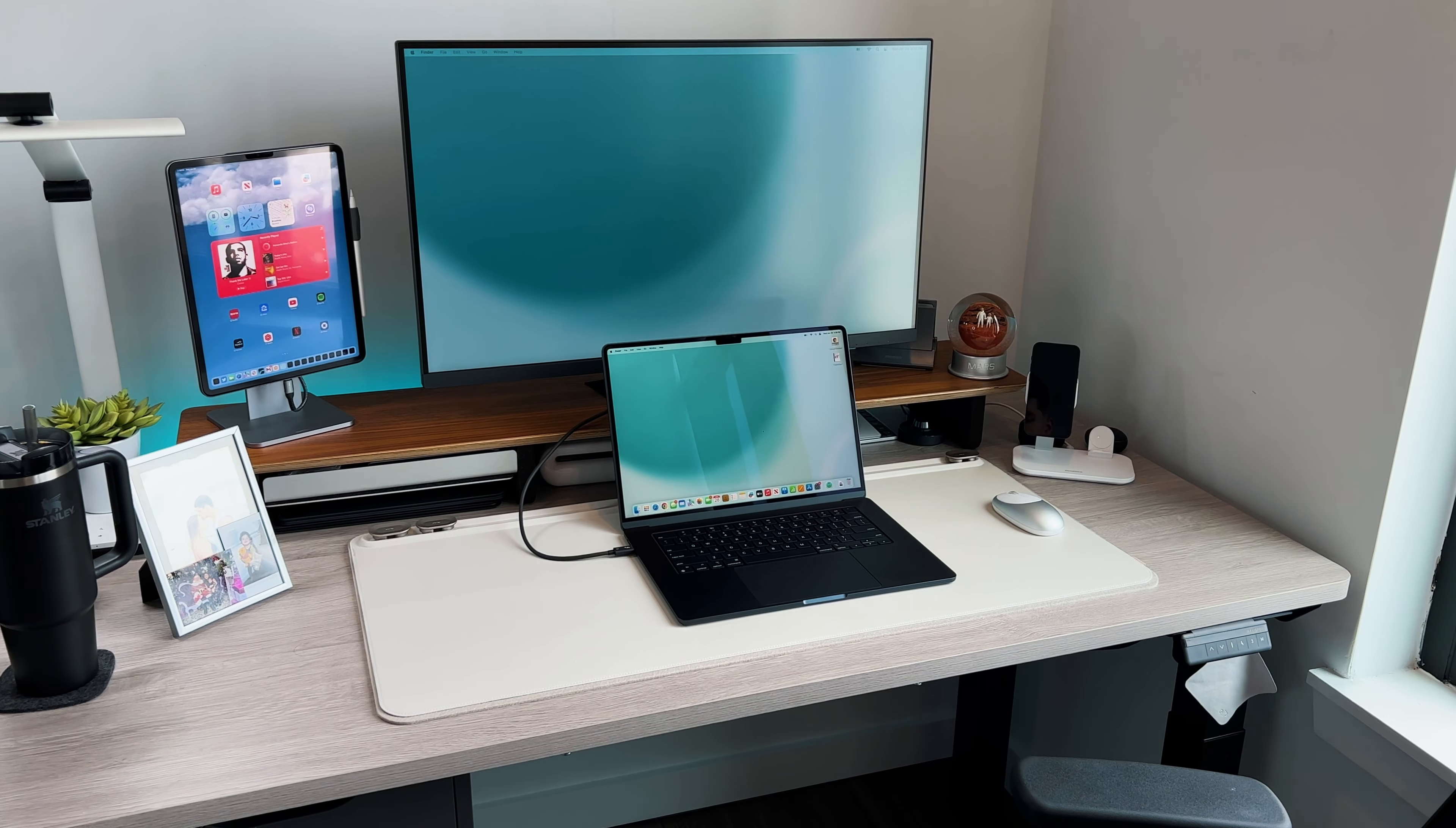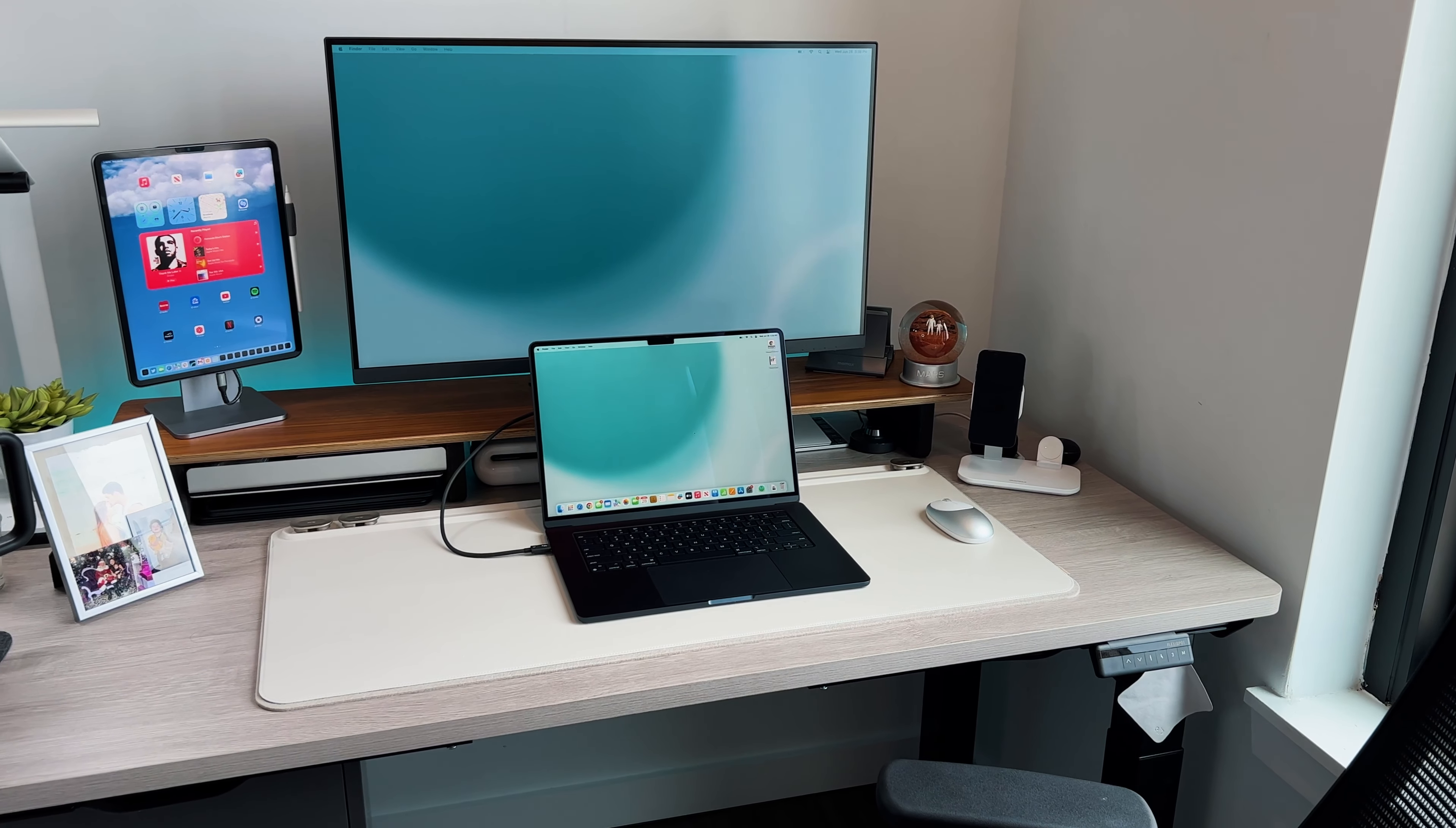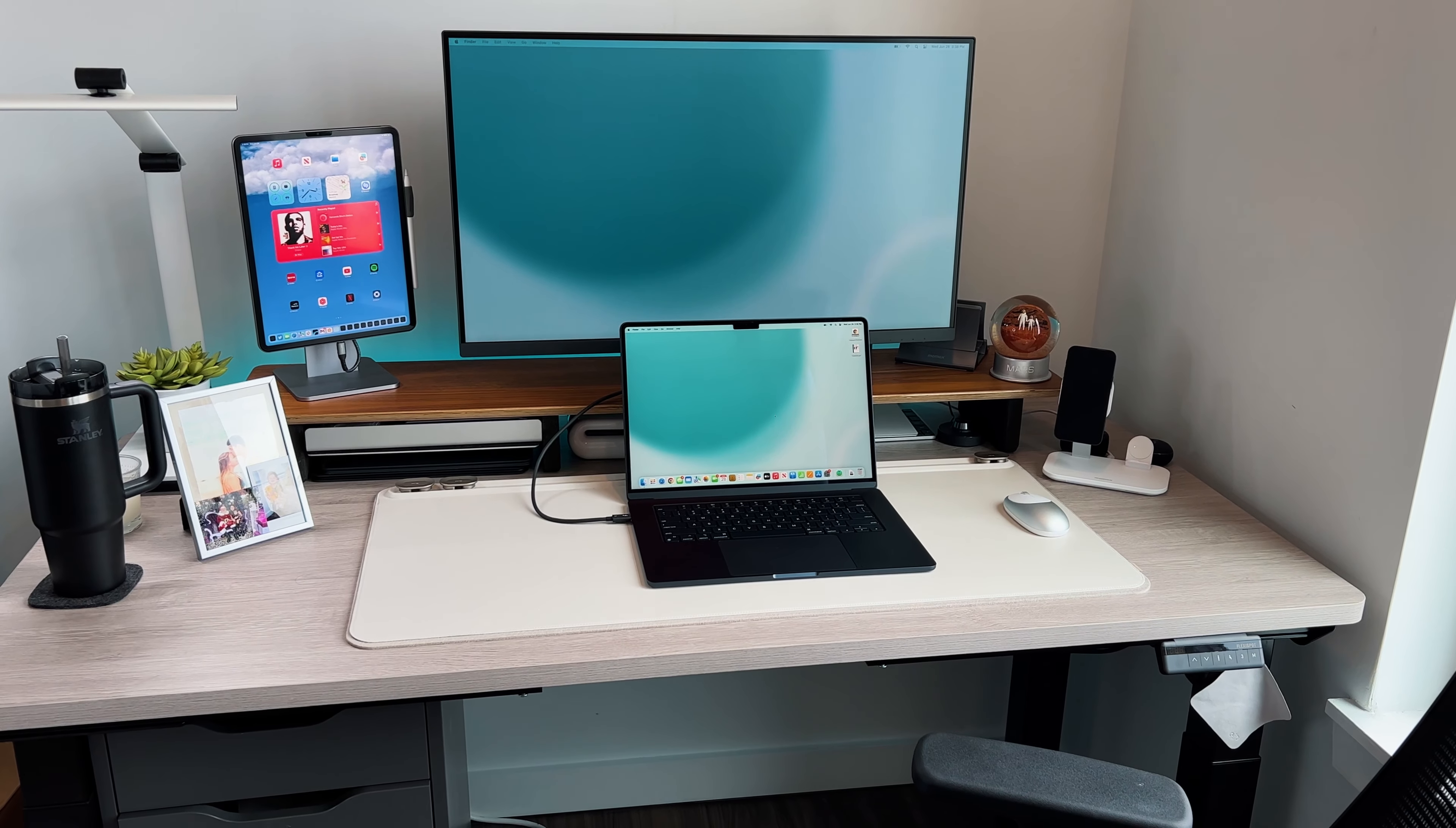But in this video what I want to do is talk about my desk setup, all the accessories that I use to enhance my productivity overall, and give you some ideas of accessories you might want to add to your desk setup. So without further ado, here is everything that I use for my desk setup of my 15-inch MacBook Air. Let's get into it.